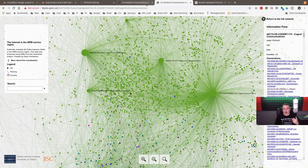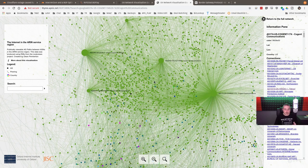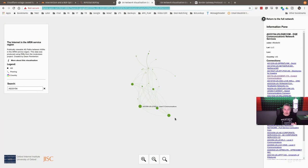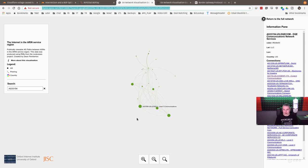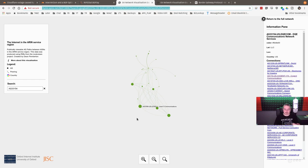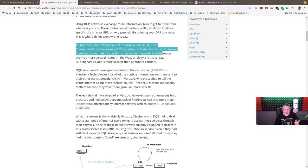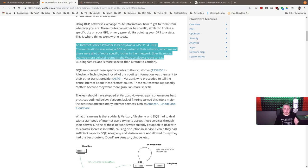So, Verizon being a fairly large piece of this network, they have a big part to play because a lot of data transports across Verizon to get to other networks. Here is the little company and their little network that, I say little, it's still way bigger than my network, but still in concept. It's not too many routes that they own. And this is where the mistakes were made. An internet service provider in Pennsylvania, DQE Communications, was using a BGP optimizer network, which meant there were a lot more specific routes in their network.